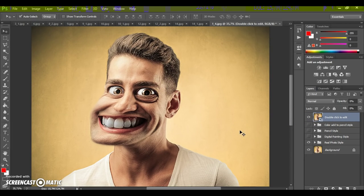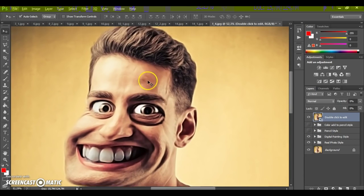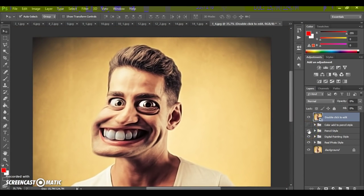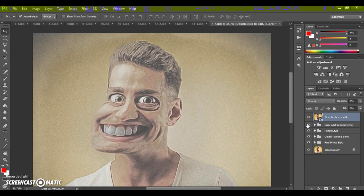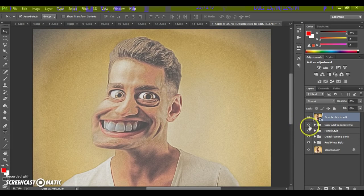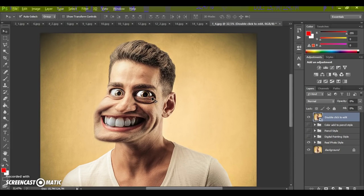The last step: change the painting style of your character. We have four styles: real photo style, digital painting style, pencil style, and color pencil style. Now you just need to save your character. Thanks for watching, and good luck!